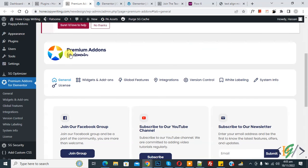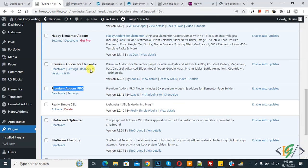We are using the Premium Addons Pro plugin. I hope you like this video — please like, comment, share, and subscribe. Thank you for watching.